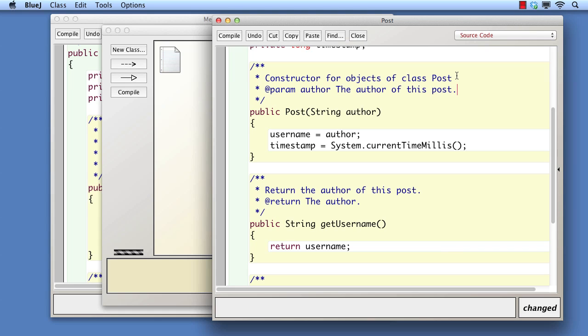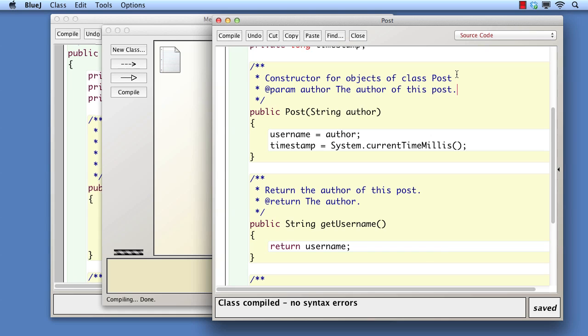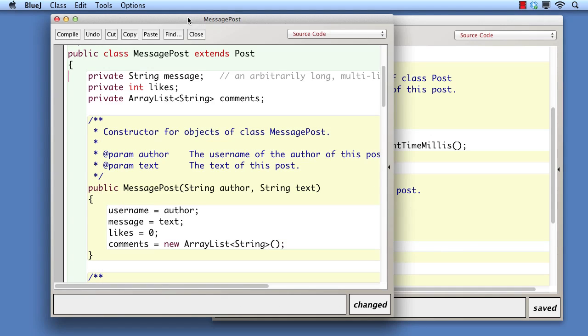The question now remains as to how we can pass the author parameter from the subclass constructor to the superclass constructor. Up to this point, the only way we've seen for a constructor to be called is to create an object. However, we don't want to do that here because we don't want a separate post object. The post fields and methods are part of the message post object that's already in the process of being created.